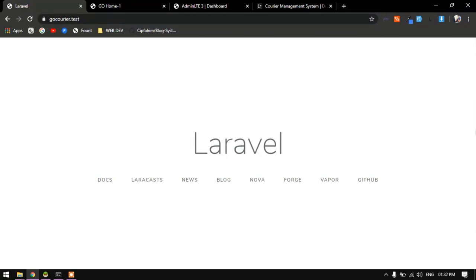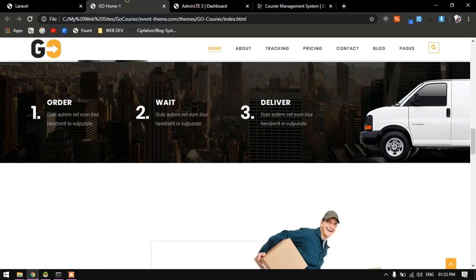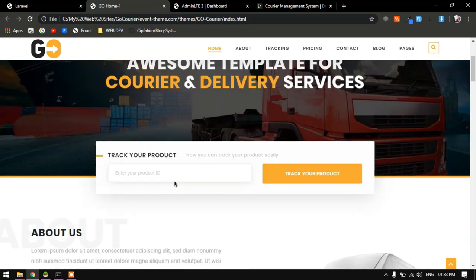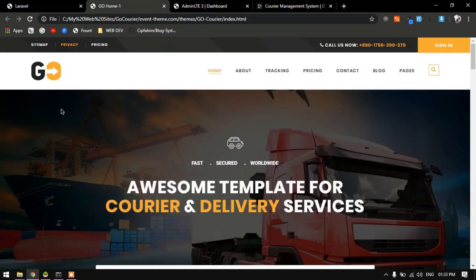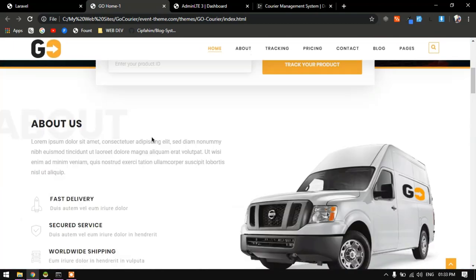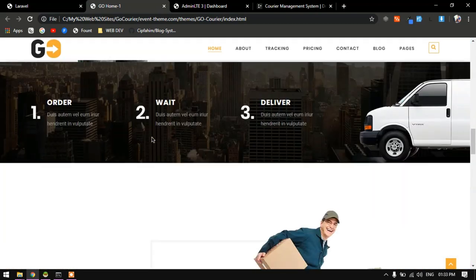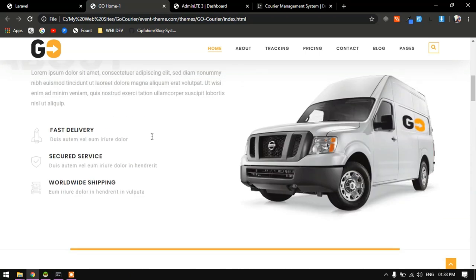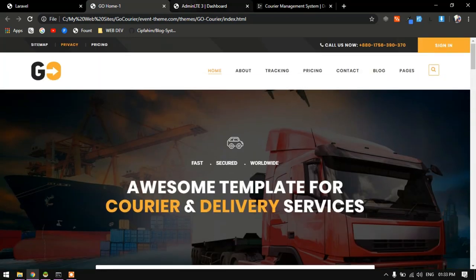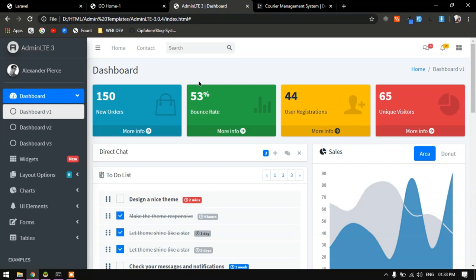This is Devjit, and from today onwards we are going to start a new series on Laravel. We are going to build a courier management system with the help of Laravel. The front-end template I'm going to use is for a fictitious company called Go Courier, and for the admin part we are going to use AdminLTE 3.